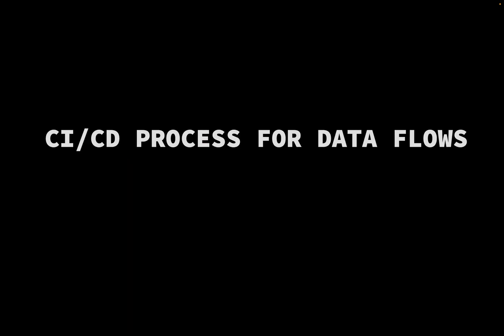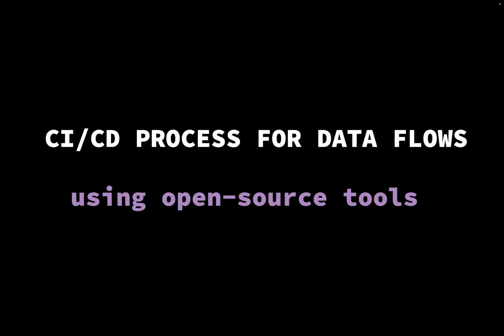In this video, we will implement a CI-CD process for data workflows.